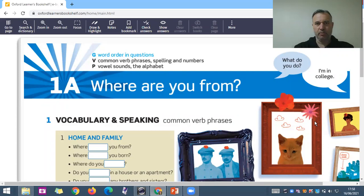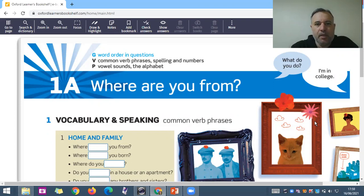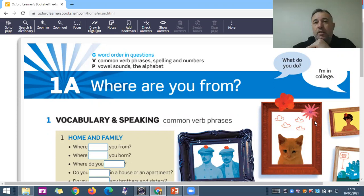Welcome, everyone, to this first lesson of the book — it's called pre-intermediate. I'm going to present a little bit about this first lesson, which is called 'Where are you from?' I'm going to revise some notions of nationalities, countries, languages, and places of origin — things you can say about where you're from.